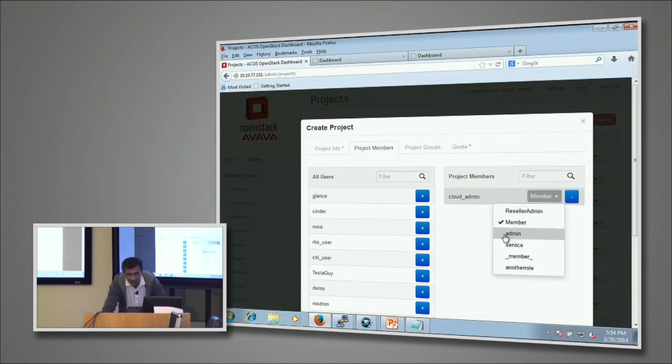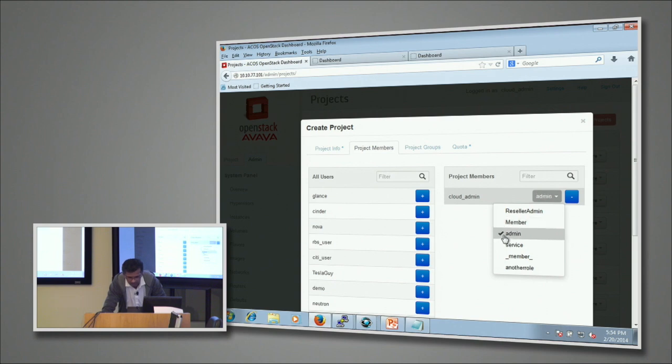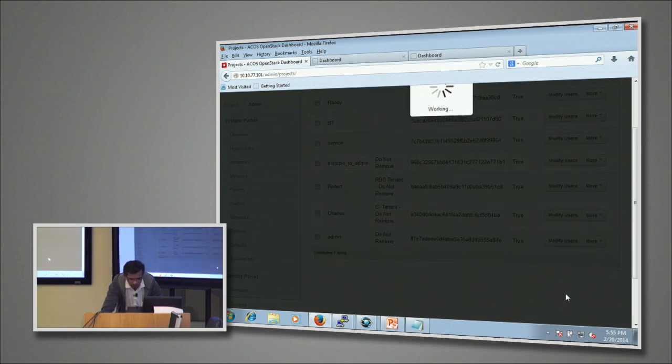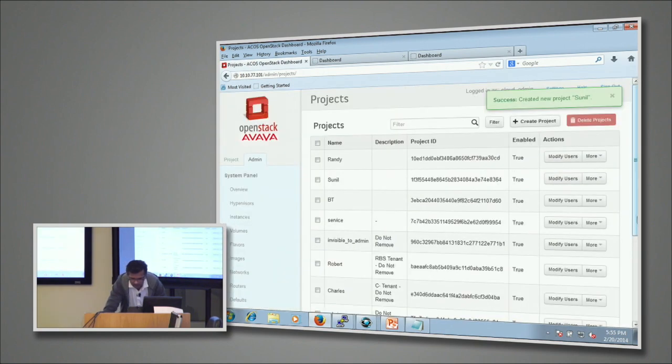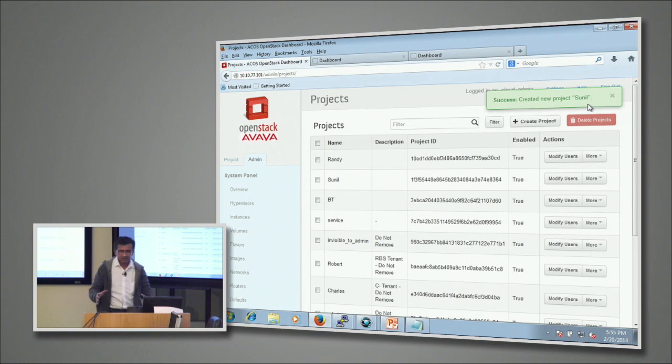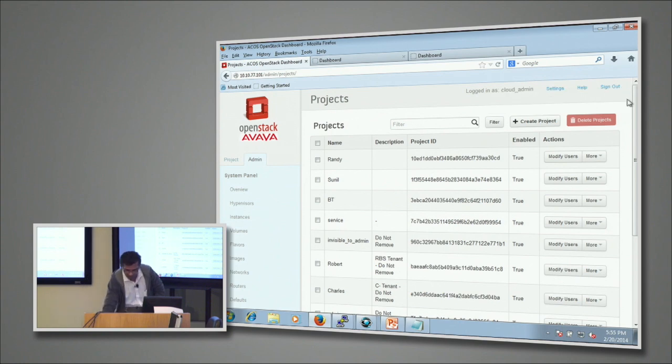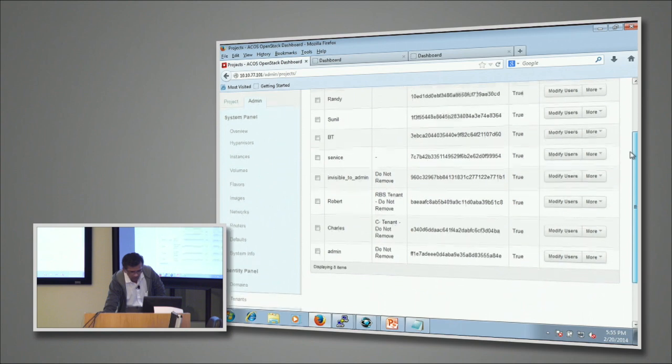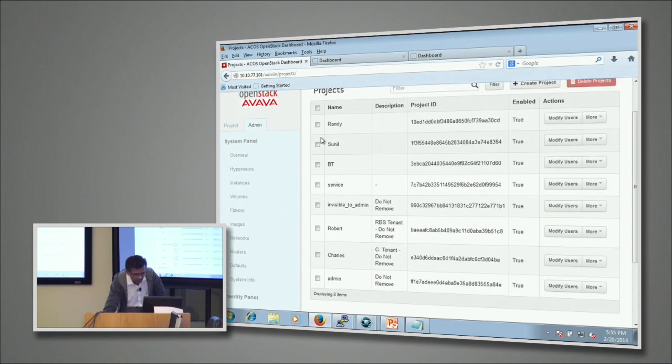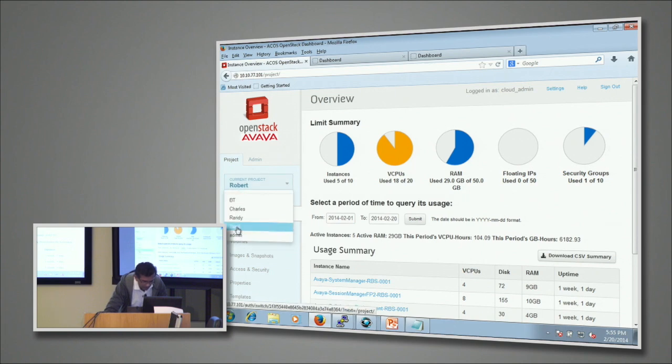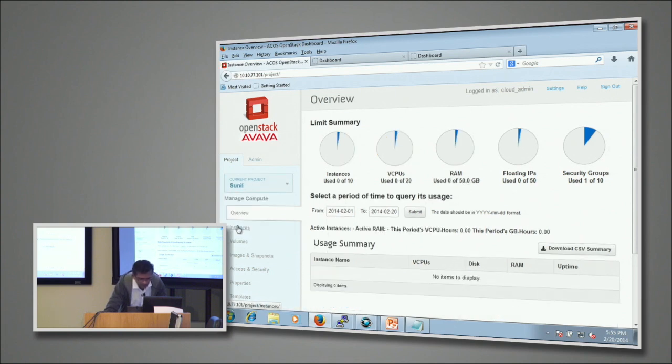I'm going to assign this cloud admin and give this person administrative access to this particular tenant. Here I'm going to create this particular tenant. As you can see, the tenant space has been created in OpenStack called Sunil.